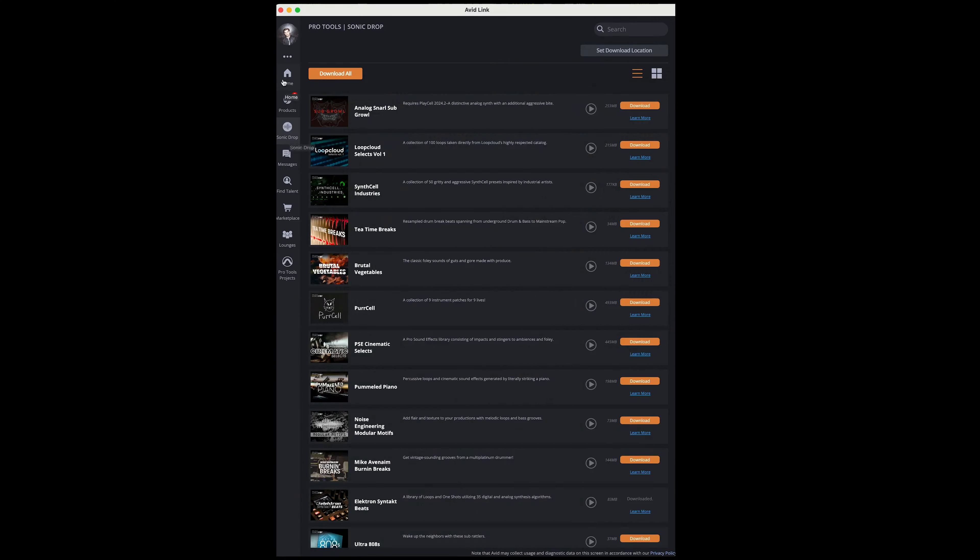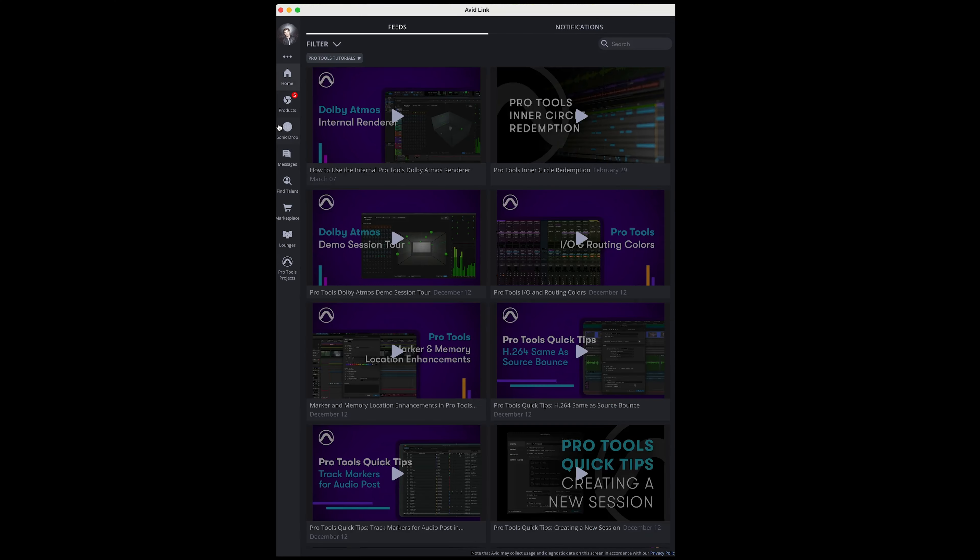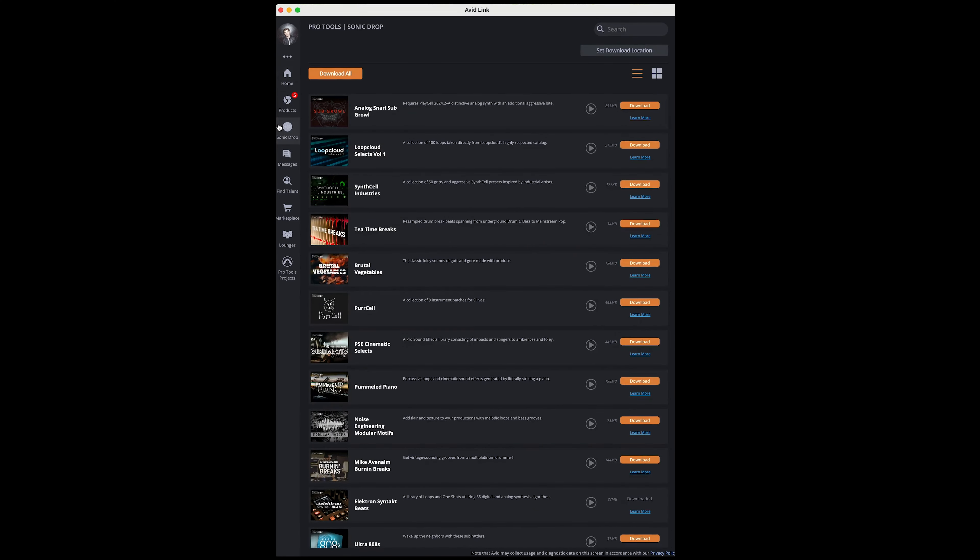If you'd like to know more about how Spectral Particles was created, there's a blog I wrote on avid.com that explains the process and a bit about granular synthesis as well as spectral synthesis. And of course, you can download Spectral Particles at avidlink.